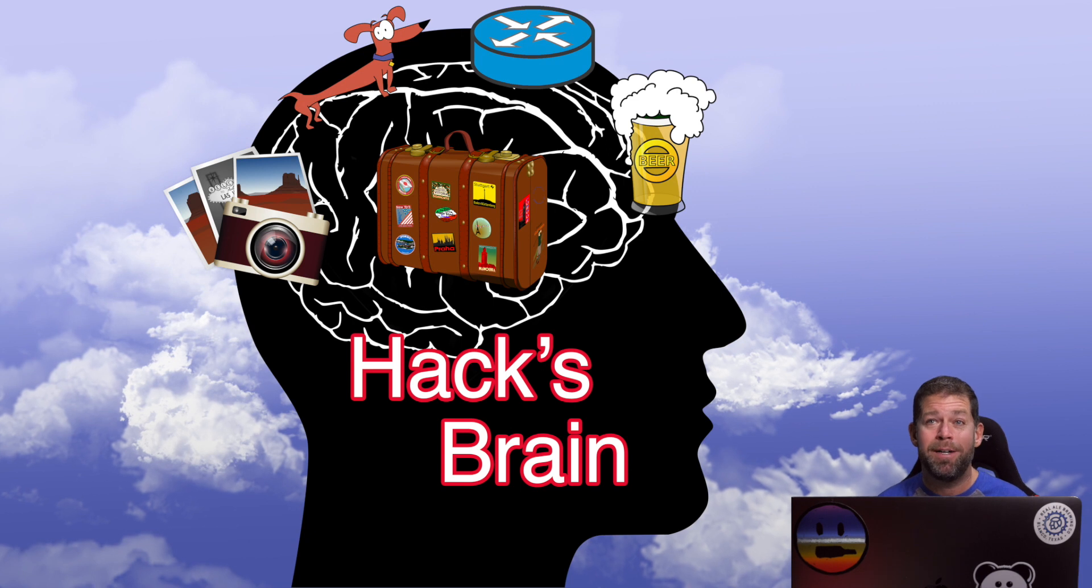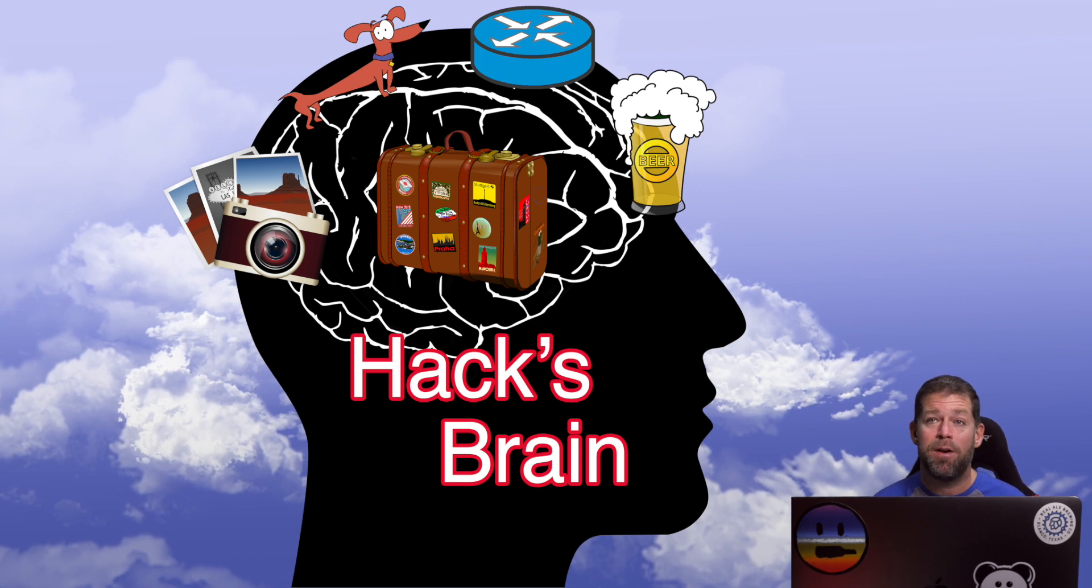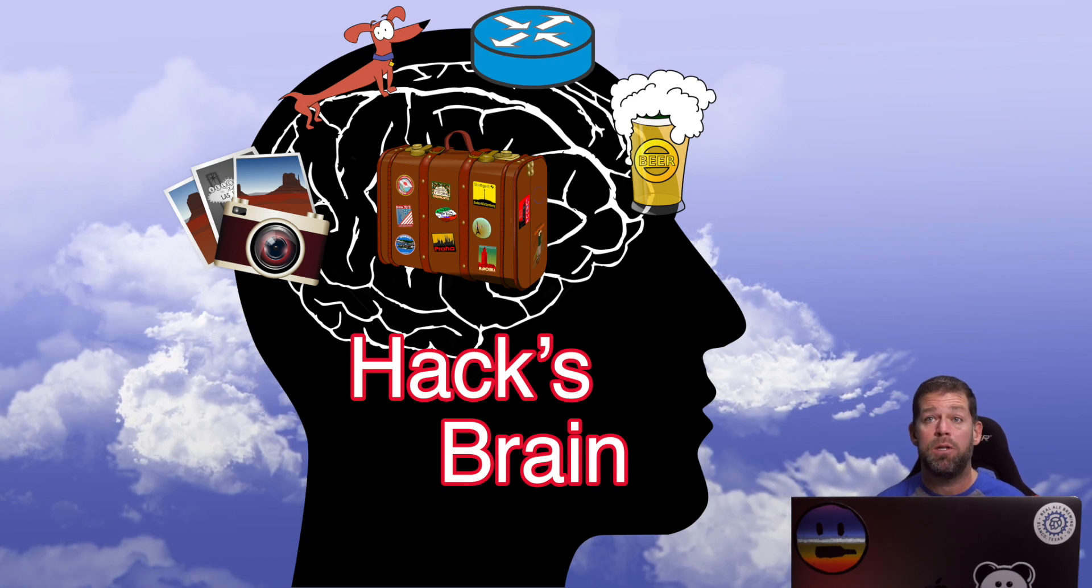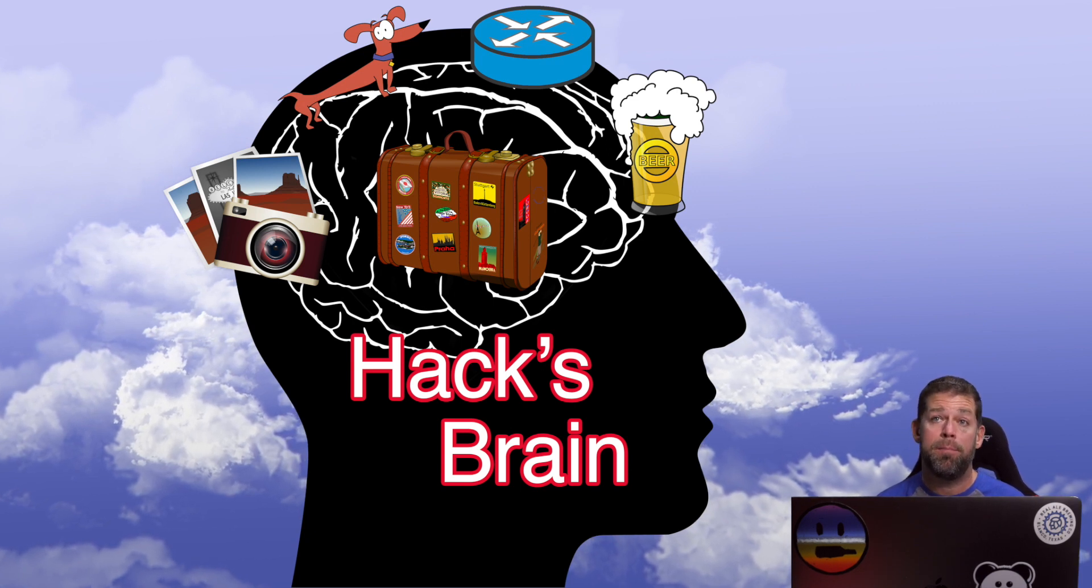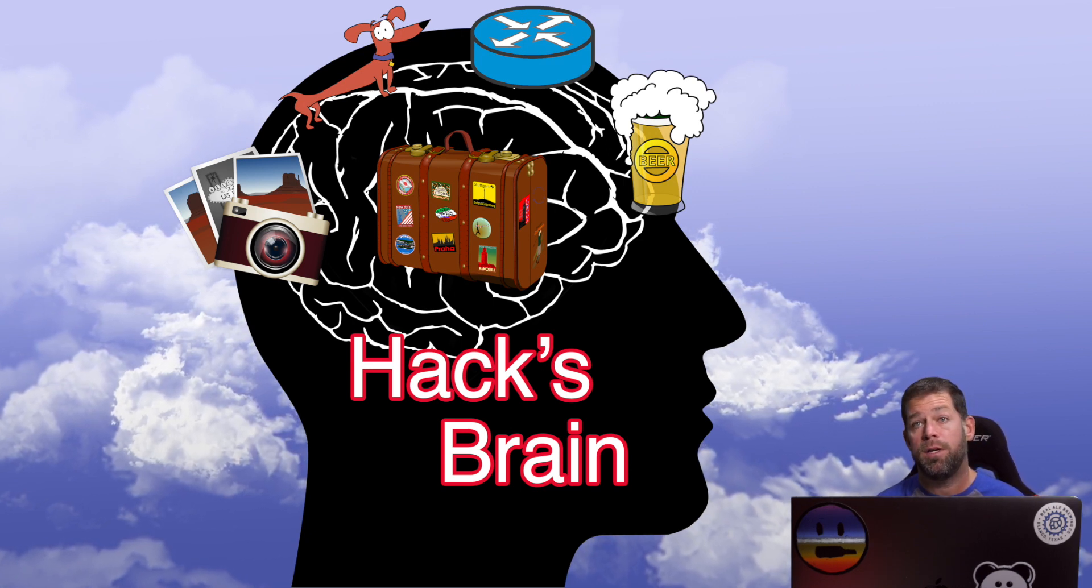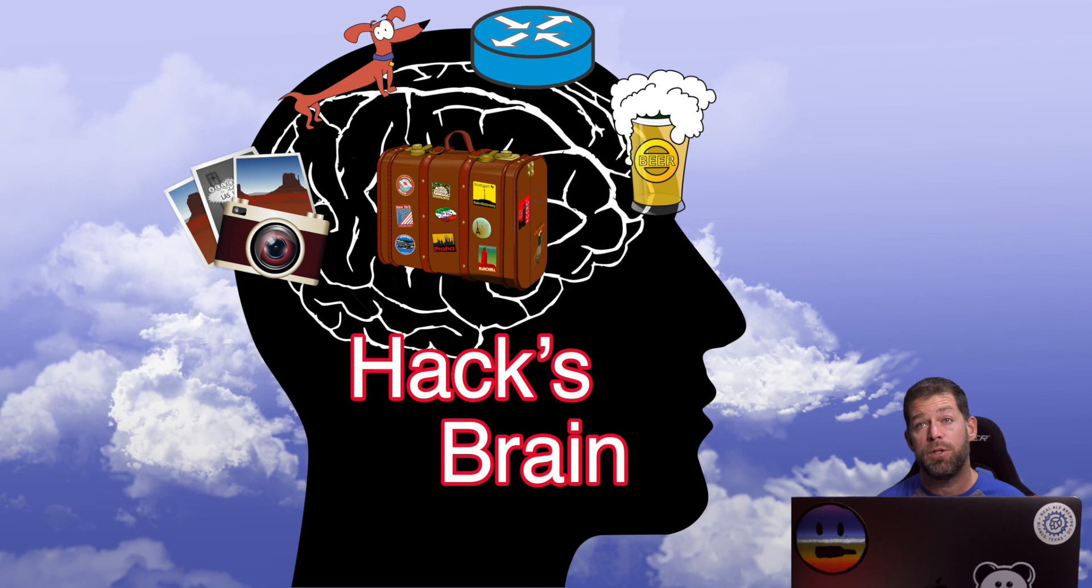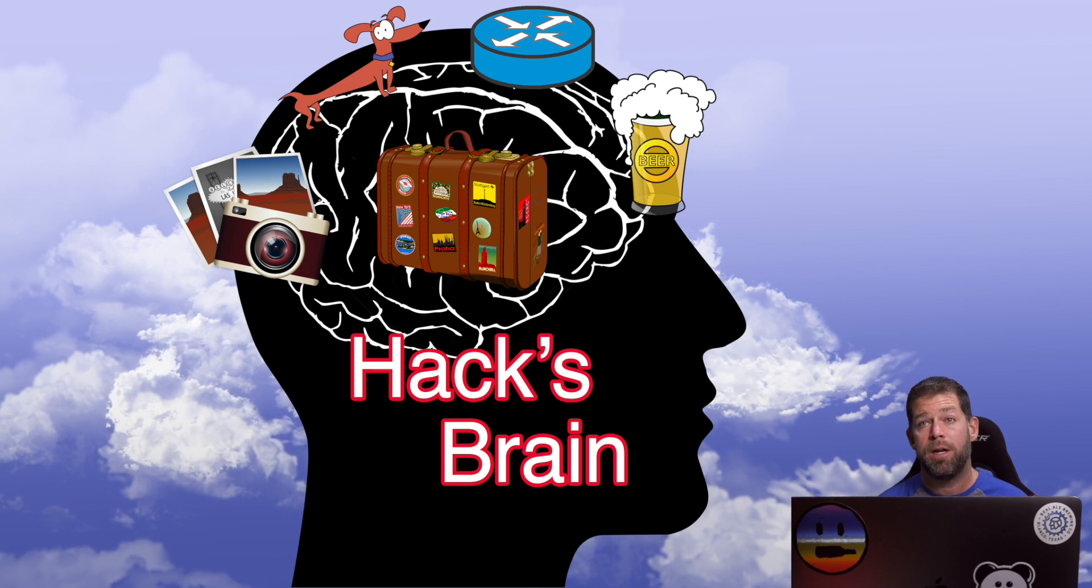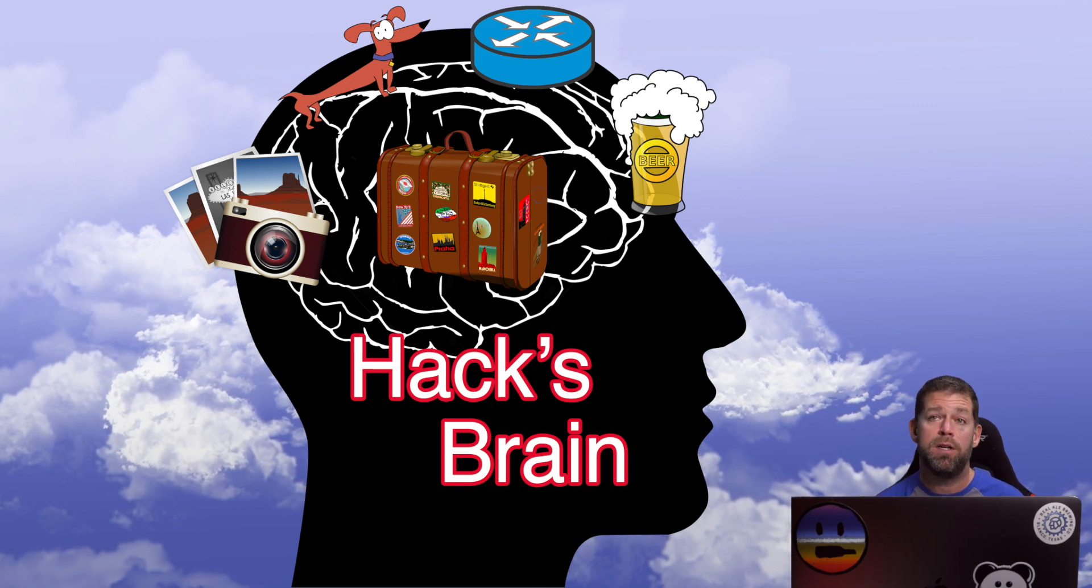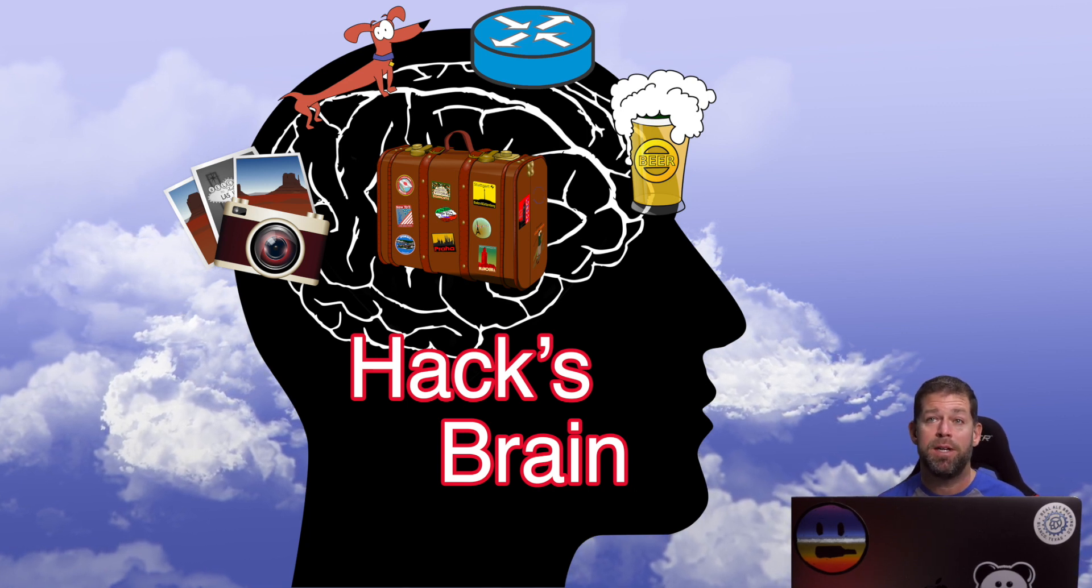That'll do it for this quick installment. I hope you got something out of it and understand a little better about how the management network and your different options for connecting to the management network on FTD works. We'll see you next time.